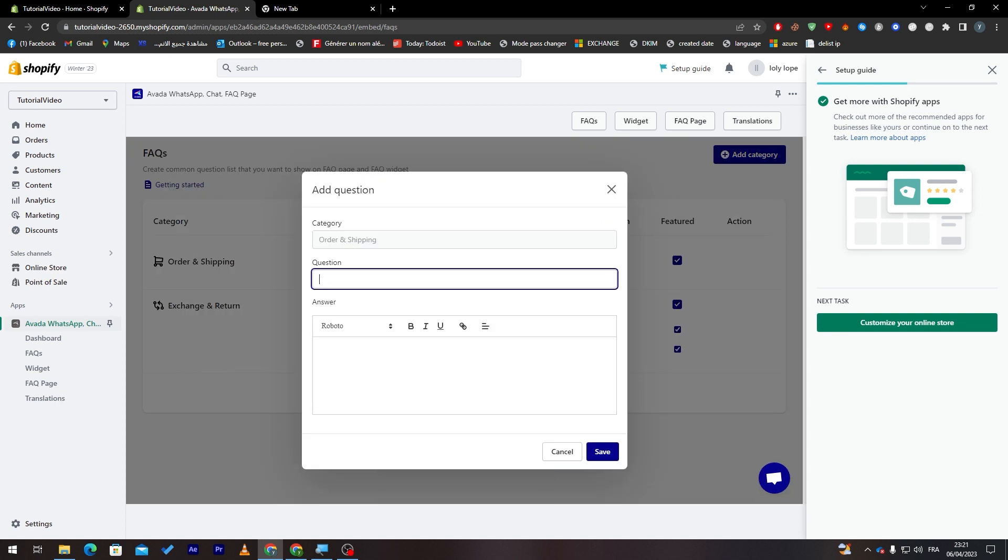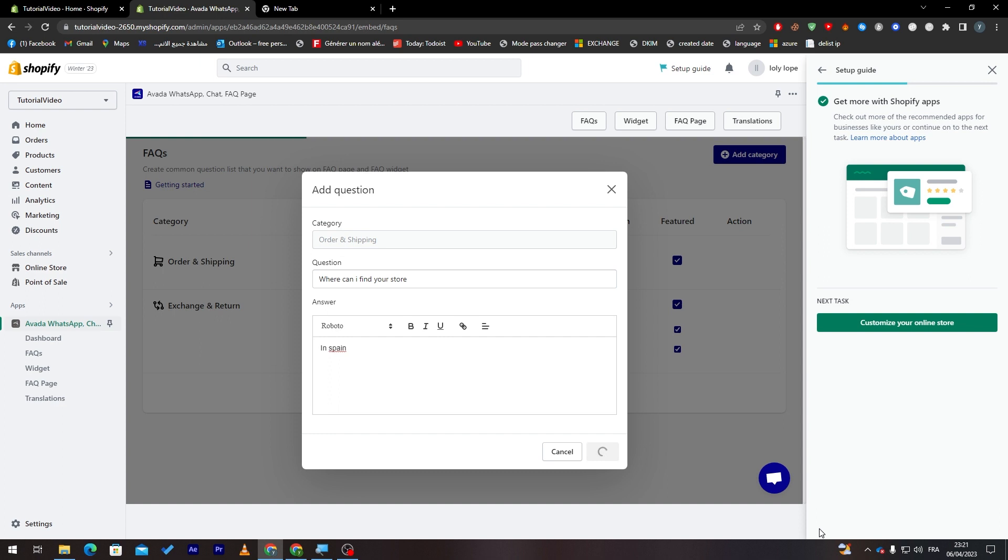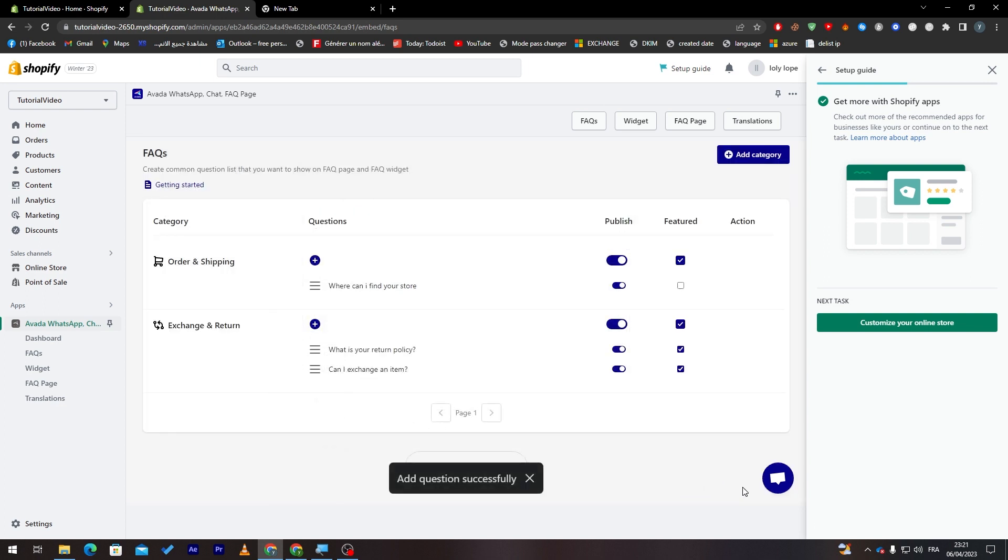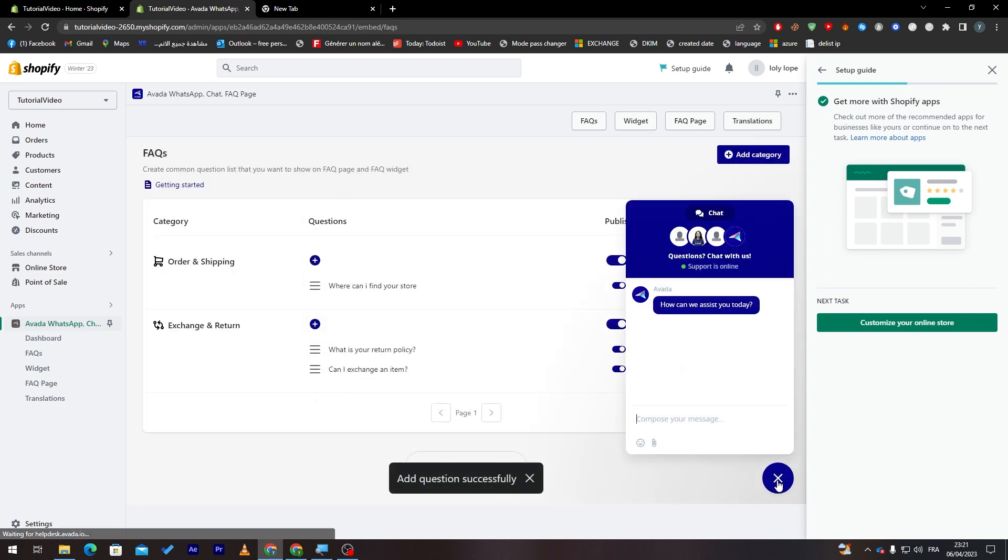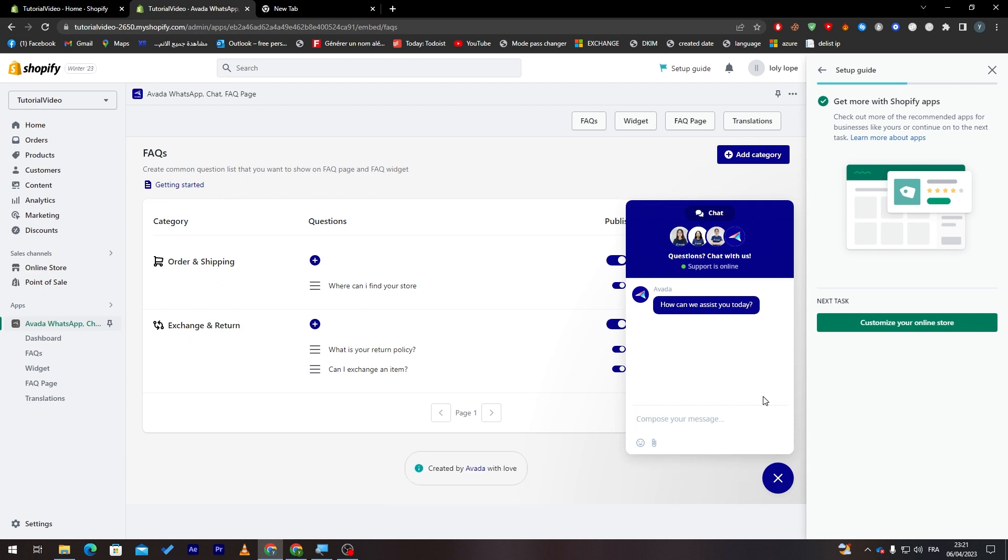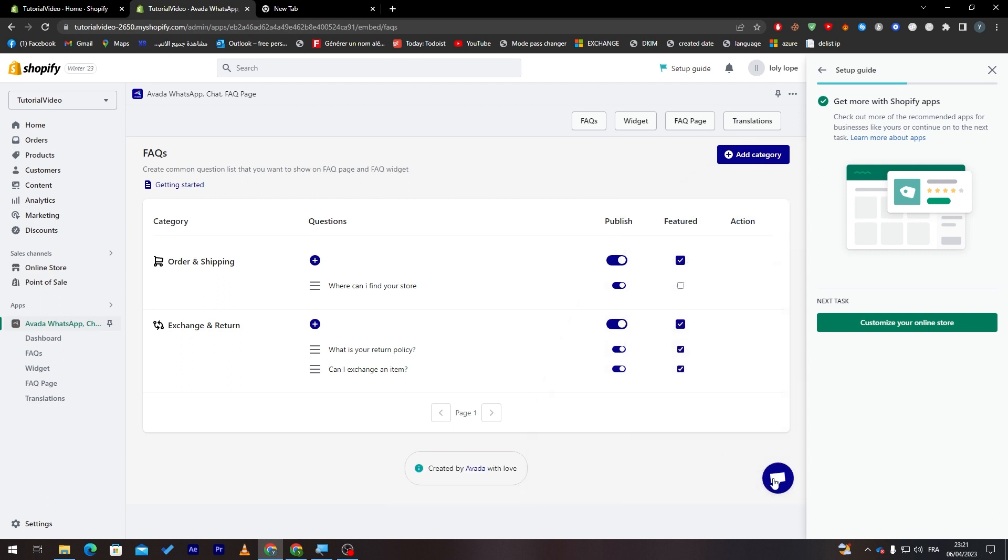So for example, where can I find your store? Here you will find the answer. So in Spain, for example, click on save. And if I clicked in here, how can we assist you? This is the post of the website. This is how it's going to look like. So in your website, it's going to be a blue popup with this integration mark over here. So all you need to do is click on it and then you will find this question with the answer that I have written for it.